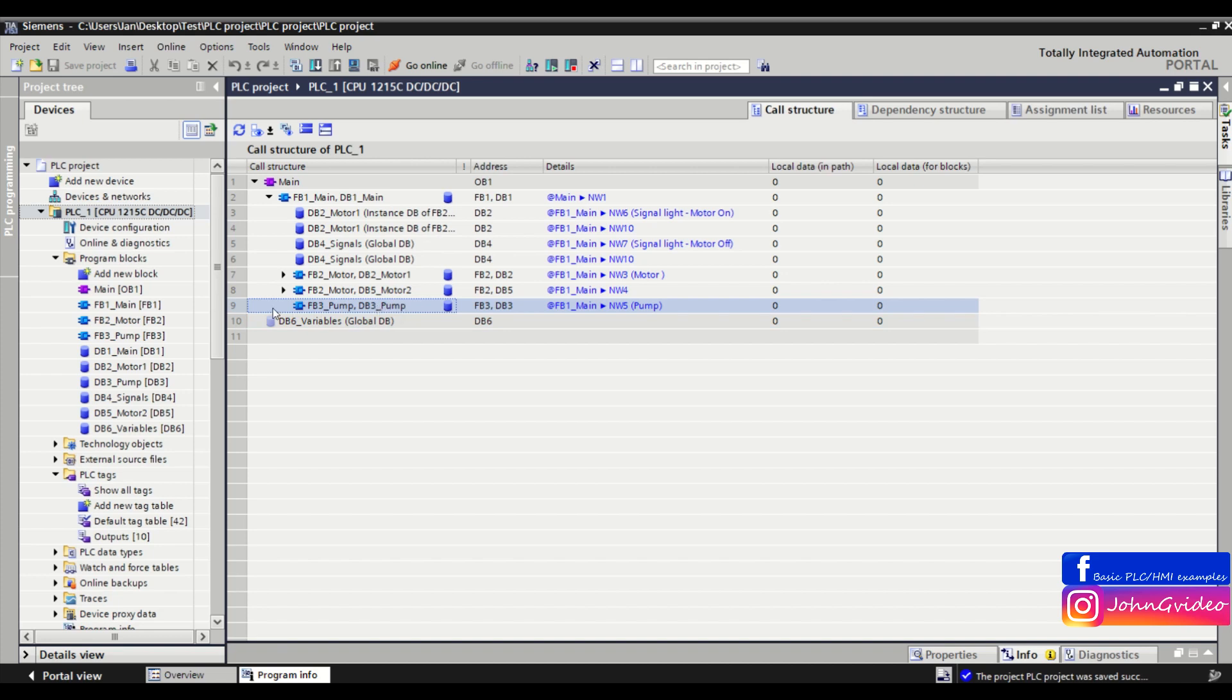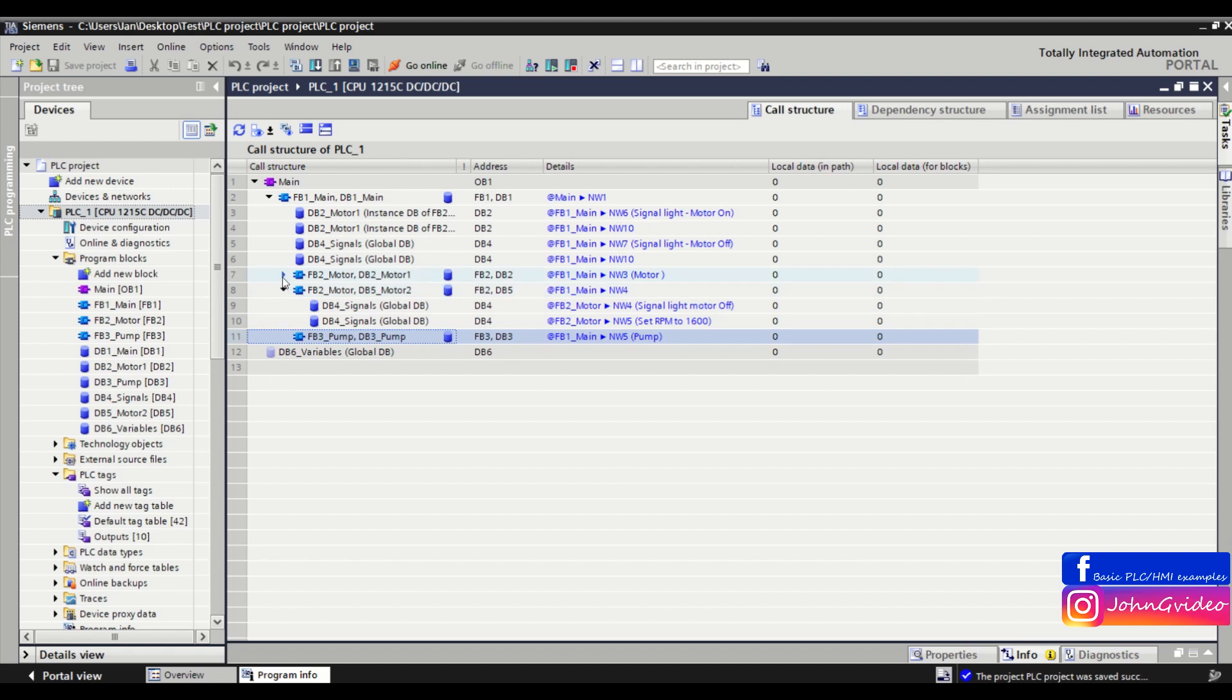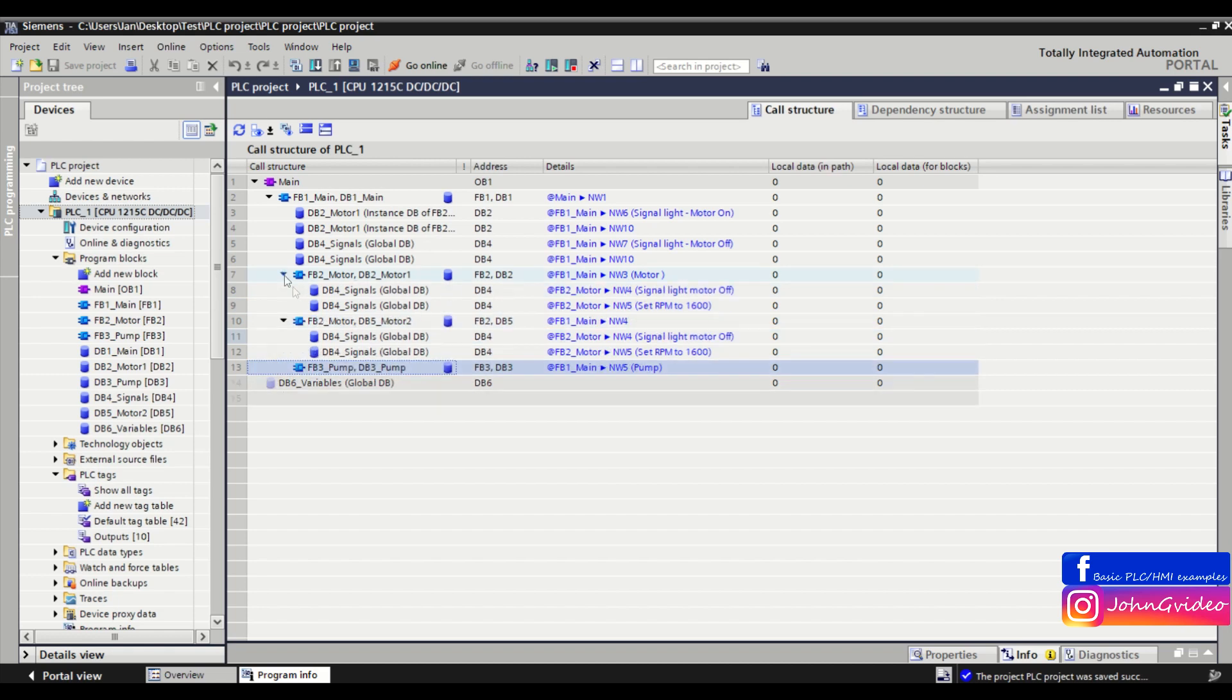But as we can see we don't use any other variables from another data blocks or function blocks in this fb3.